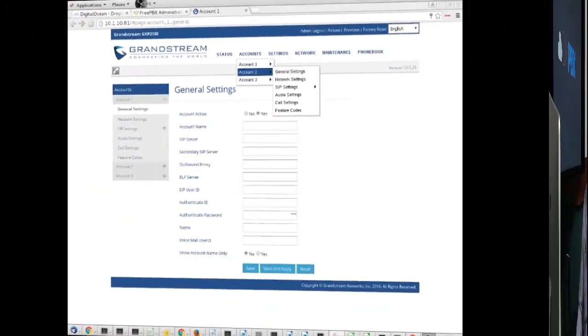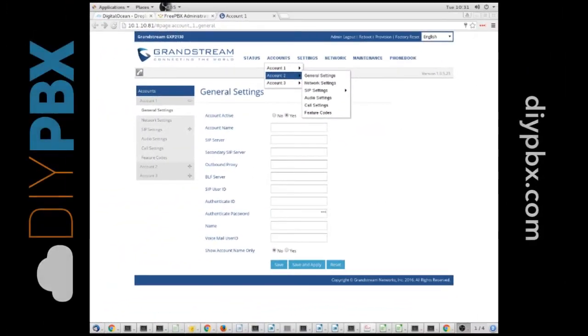Here's Kent, our head trainer, with detailed steps on how to get that done. Hey, Kent from DIYPBX.com again. This time I want to talk to you about setting up a Grandstream GXP phone.